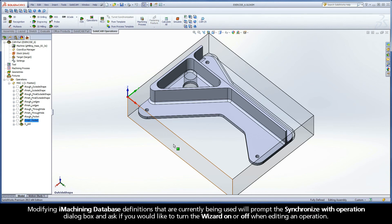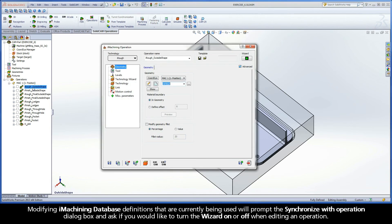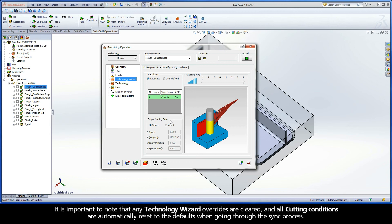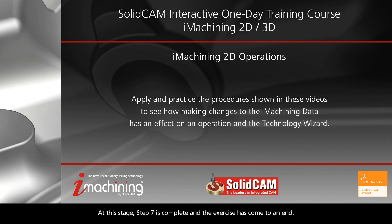Modifying iMachining database definitions that are currently being used will prompt the Synchronize with Operation dialog box and ask if you would like to turn the wizard on or off when editing an operation. It is recommended to leave the default selection of YES, wizard on, and synchronize the operation with the output cutting data values generated by the wizard. It is important to note that any Technology Wizard overrides are cleared and all cutting conditions are automatically reset to the defaults when going through the sync process. At this stage, Step 7 is complete and the exercise has come to an end.